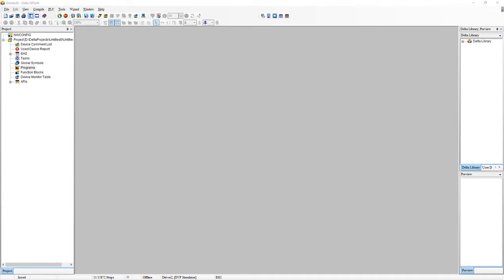So in this lecture, we're just going to cover some of the basic fundamental programming functions to read inputs, energize outputs, set things so that they persist and also do some resetting so that we can reset persisted outputs as well.